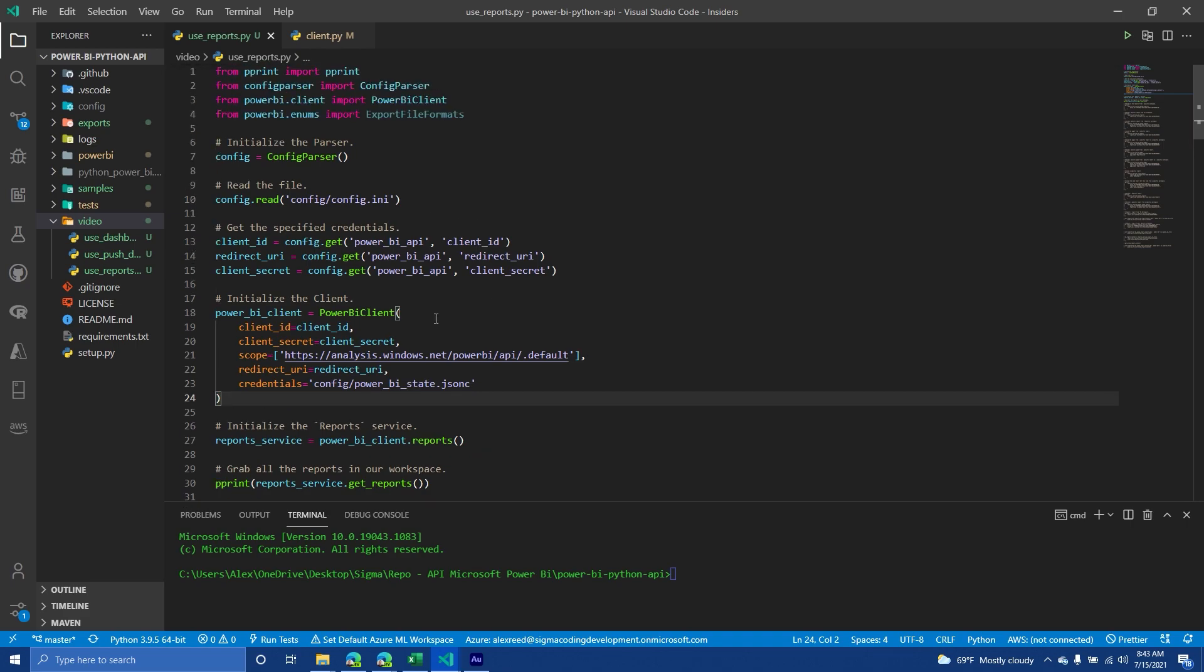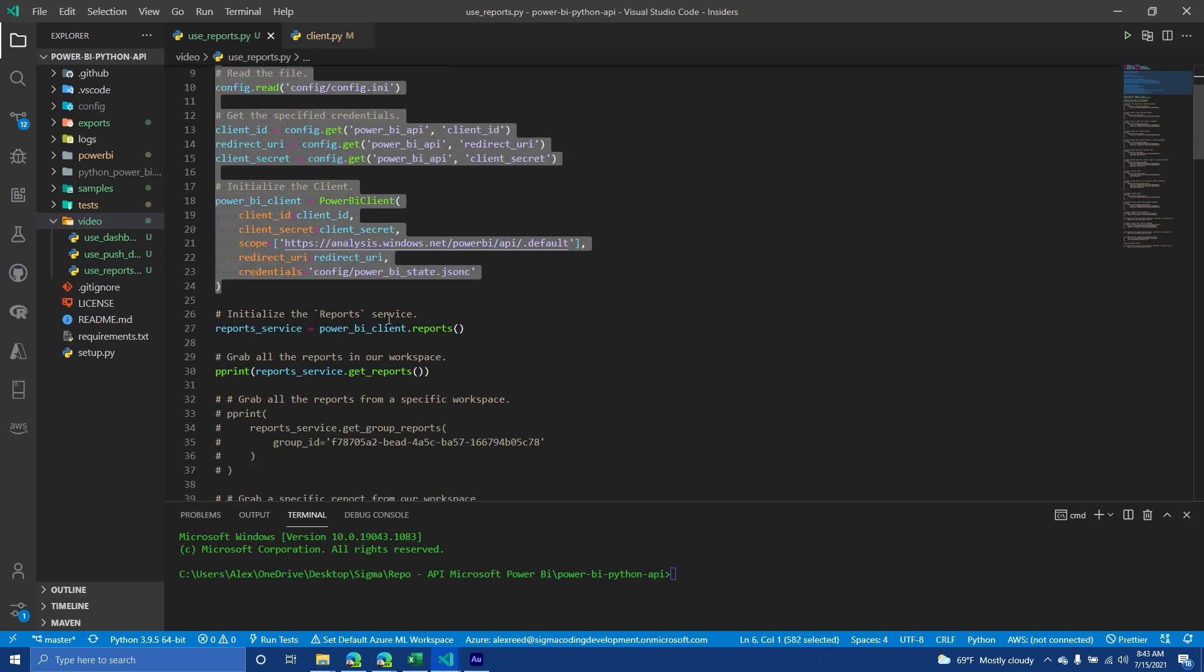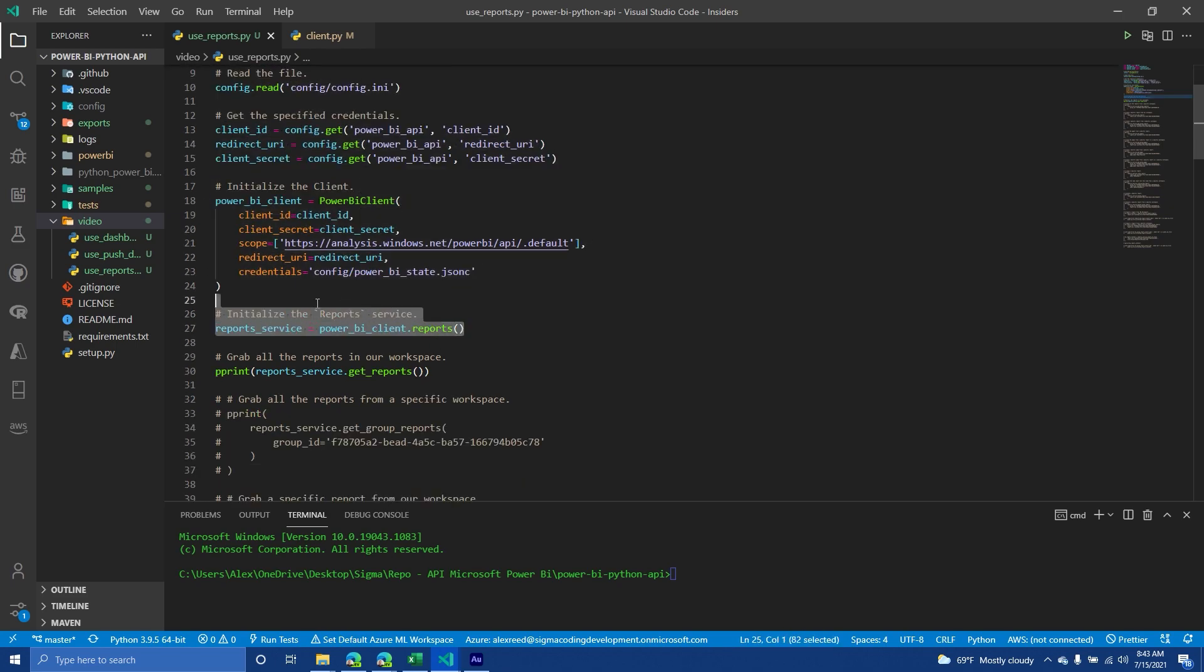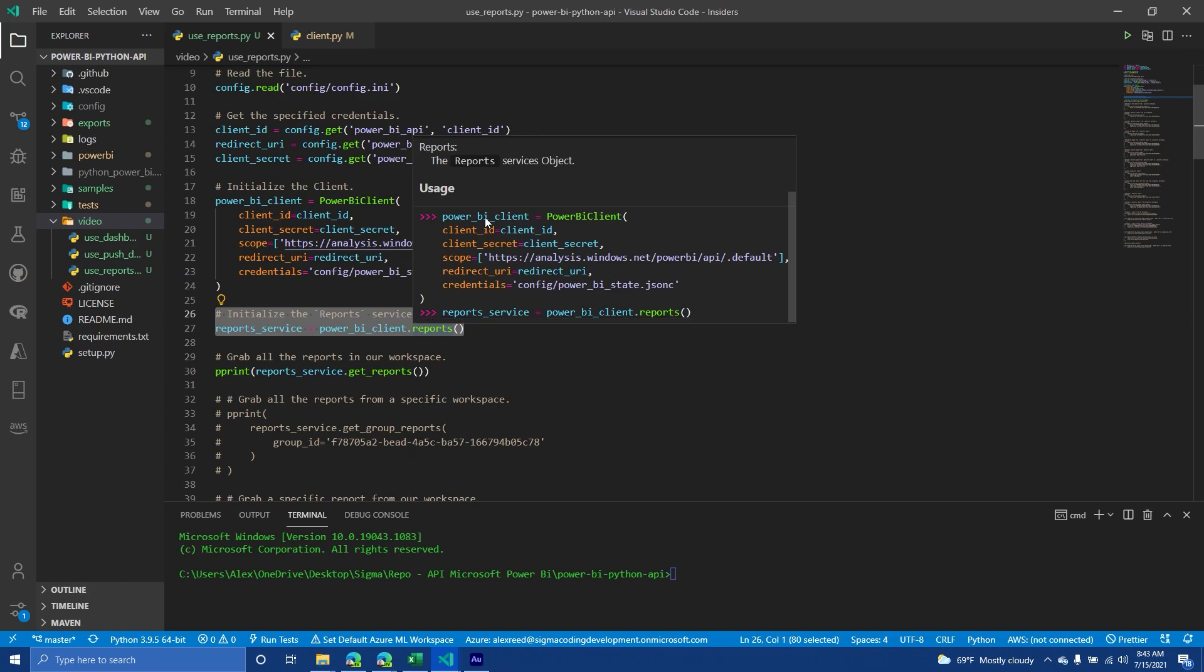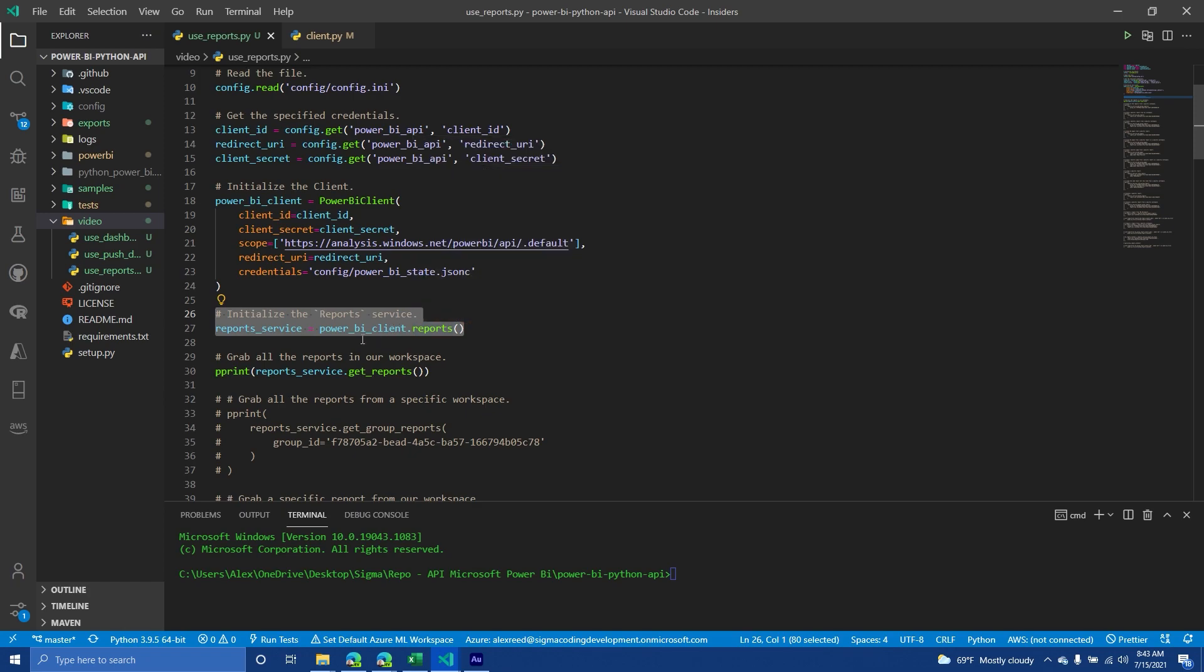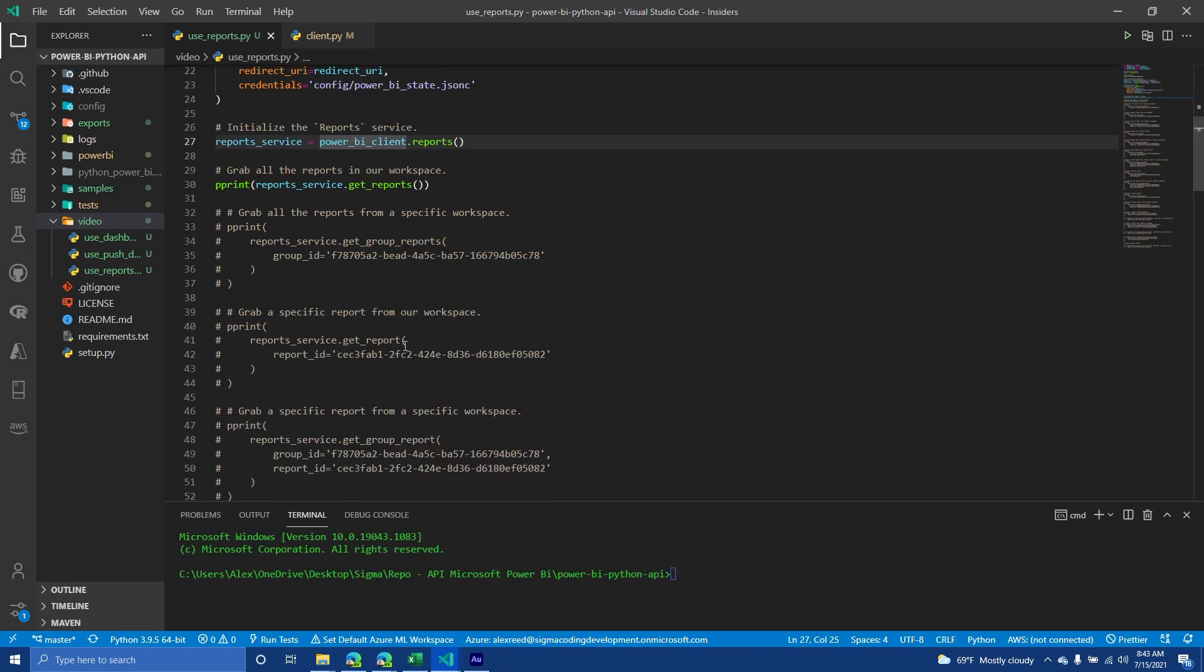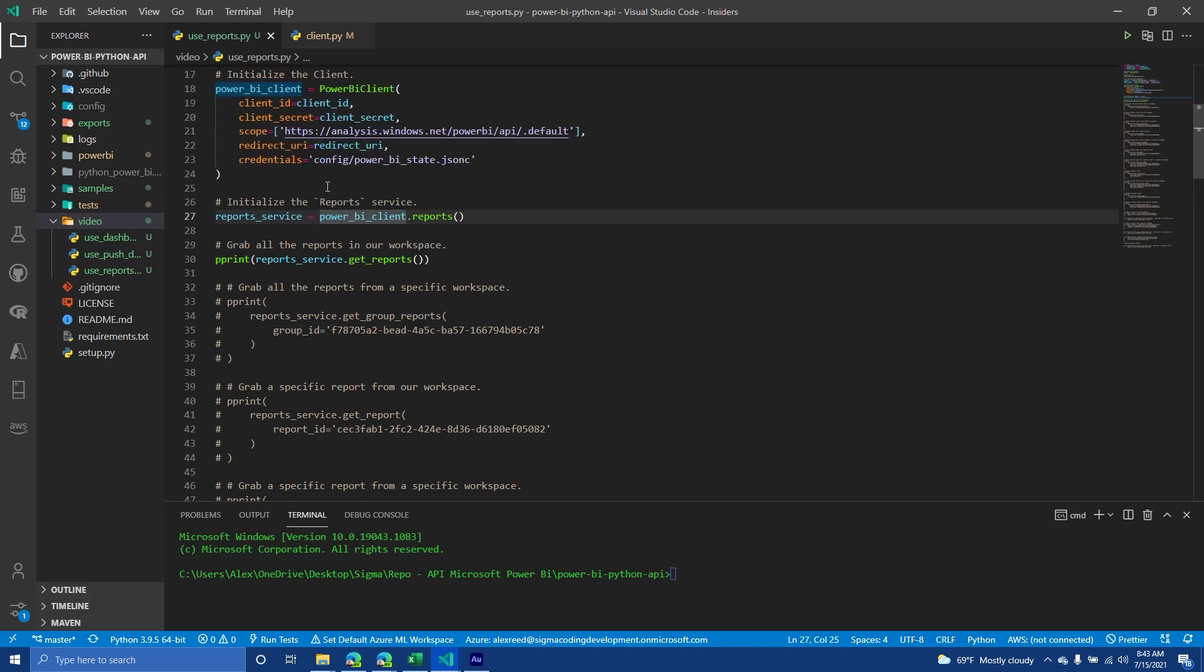Now at this point, everything is pretty much identical to our previous videos. The only thing that really is changing at this point is instead of now using the dashboard service, we're going to be using the report service. And so again, everything should be well documented where you can just look at the doc strings and know kind of how to start using that. And then what I'm going to do is already have the code laid out just because I don't want to remember all the IDs to put it nicely.